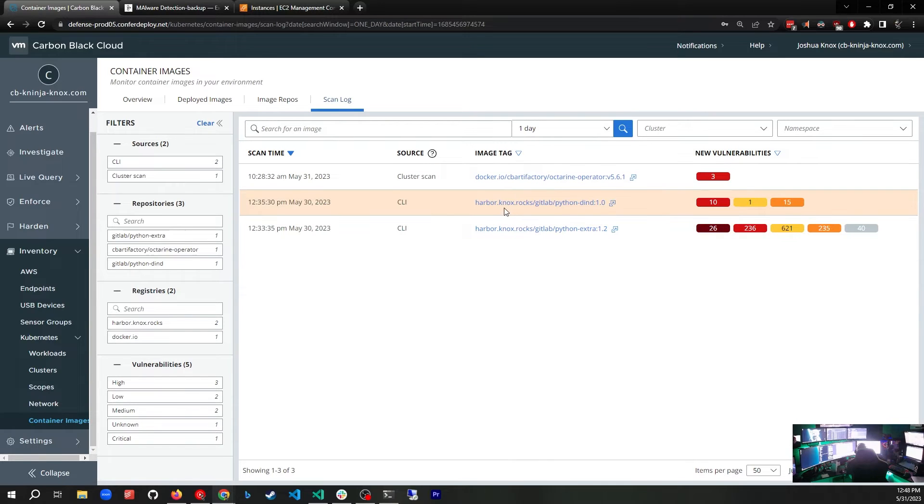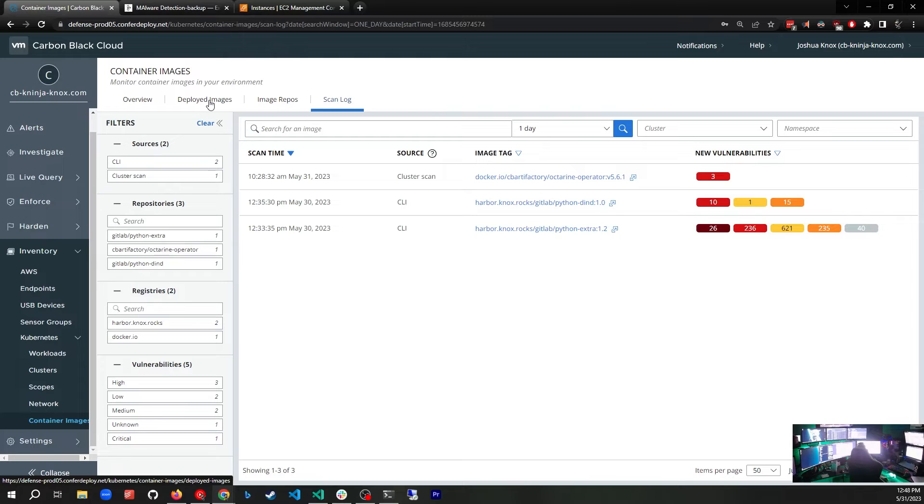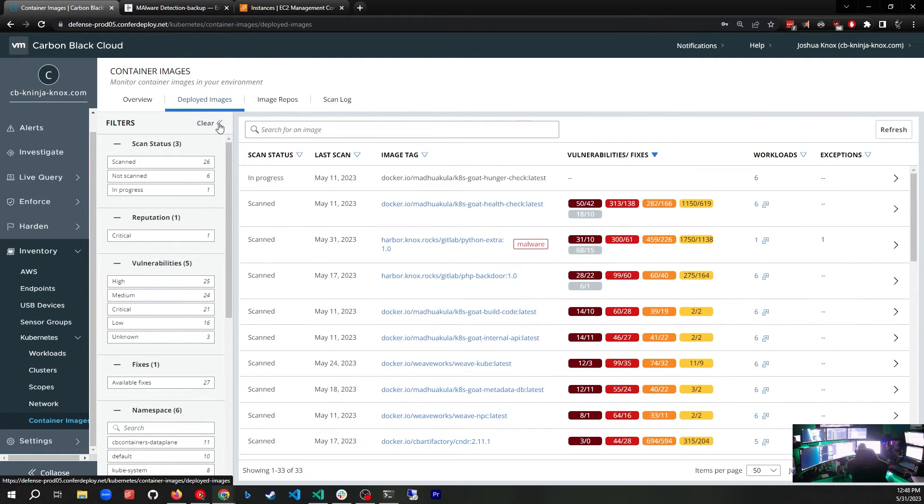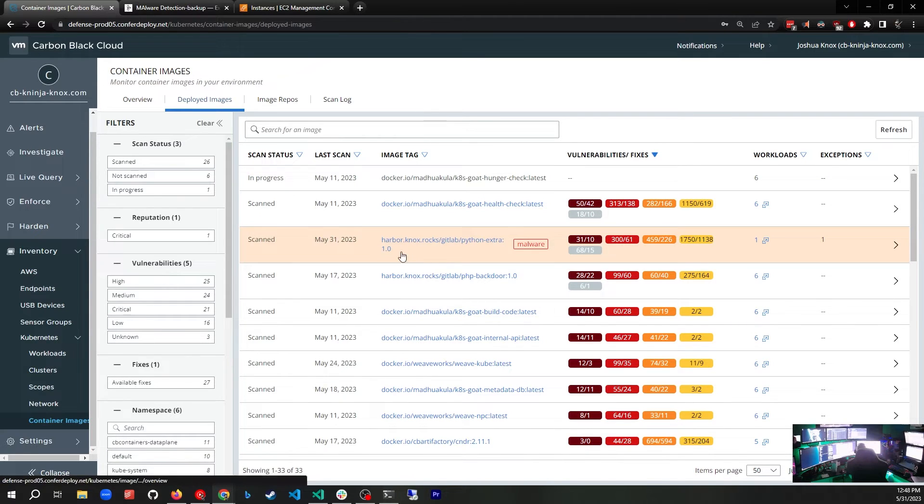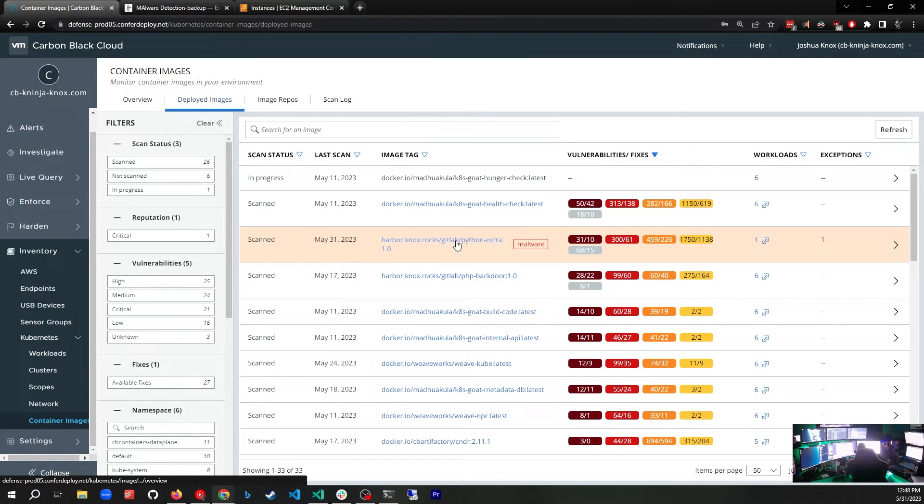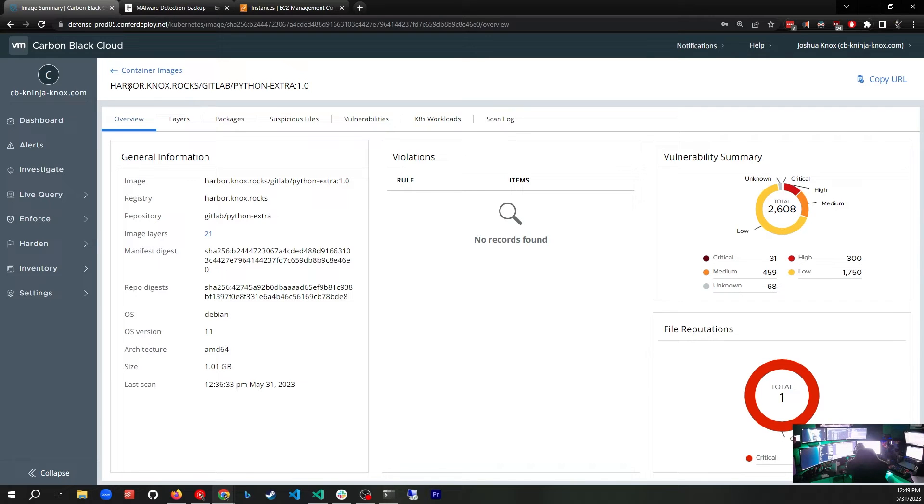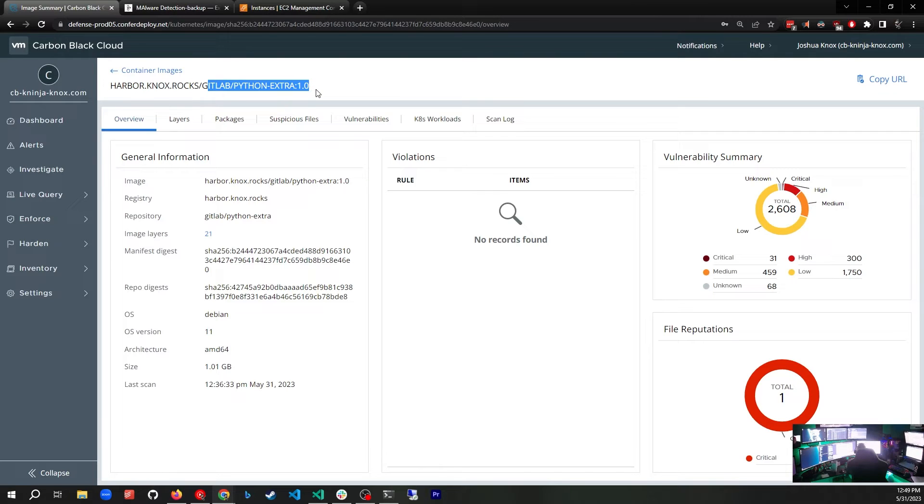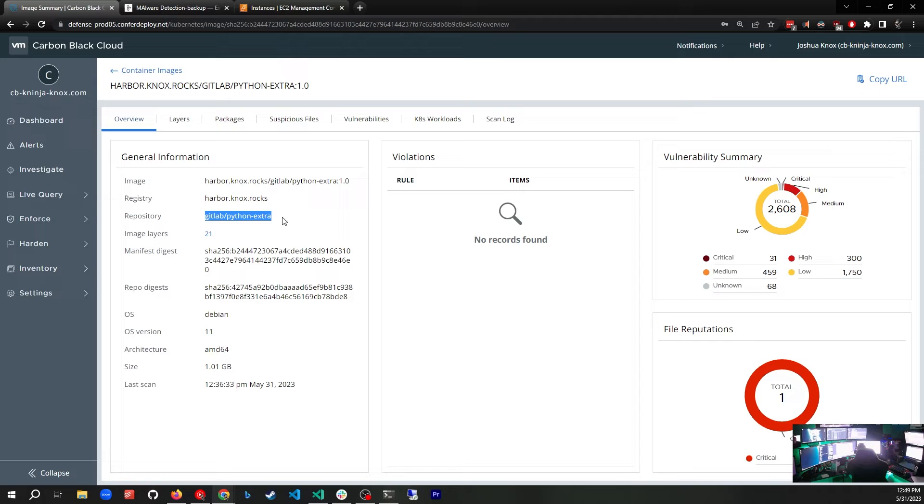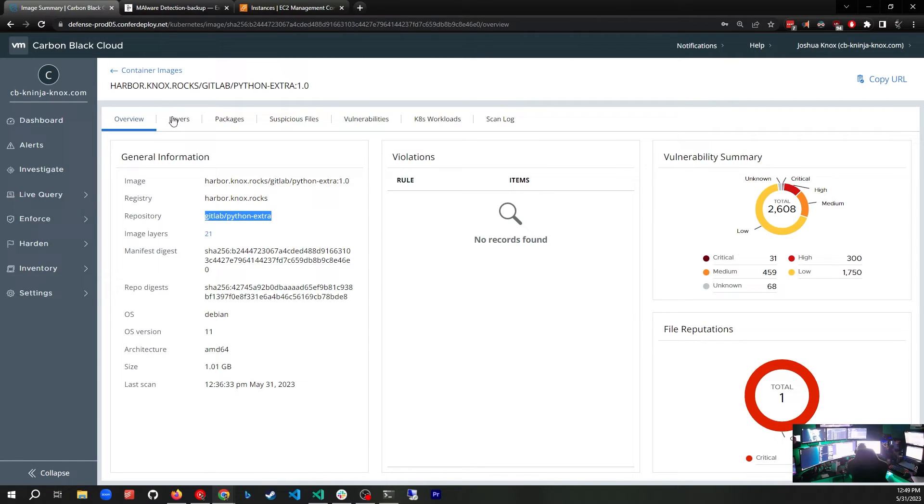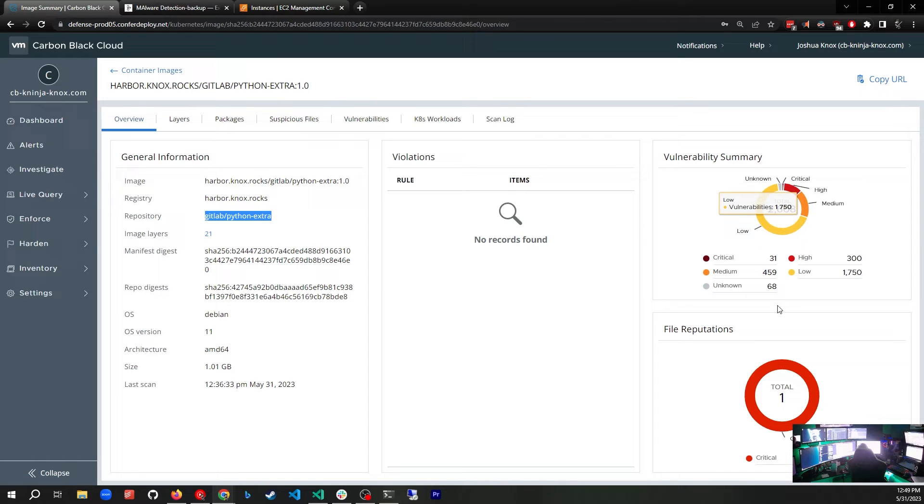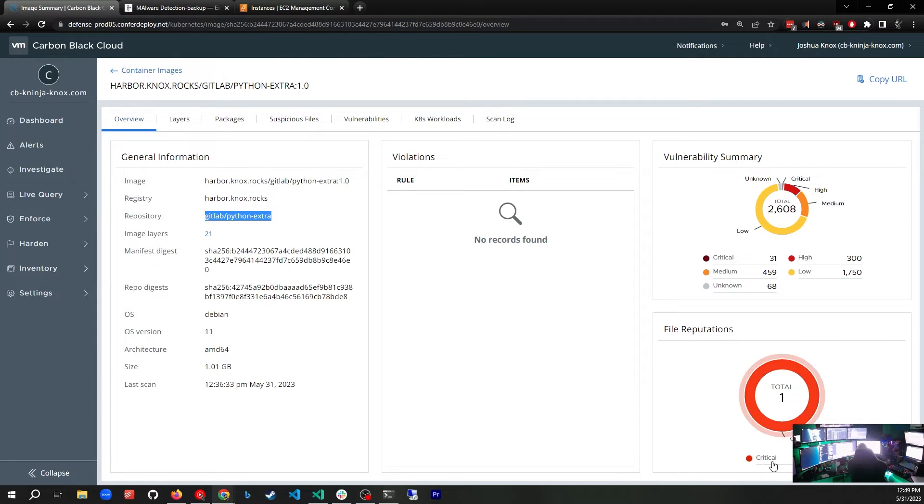Let's go back here to Deployed Images again. Now we're going to focus in on one particular image. This is my image that has the malware in it. Let's take a look at it and we will see what other information that we can find out. When we click on it, we are given here a page of a lot of information from this container. We see that it is from the harbor.knox.rocks registry and inside that registry it is the gitlab-python-extra repo. This is the overview for it. We see the registry, the repository it's coming from. It has 21 layers in this Layers tab that we'll look at here in a second. It's a Debian container. Just all kinds of great information here. If we look over here we see we have a file reputation, and that means that it found malware. That's why it's over here as critical.